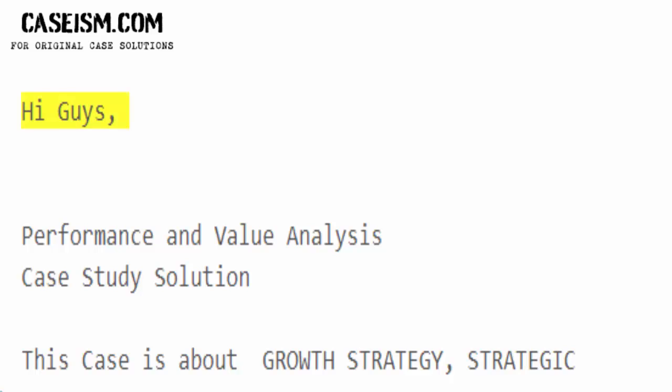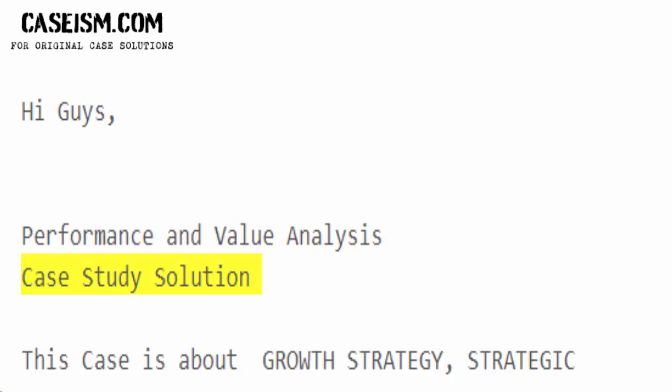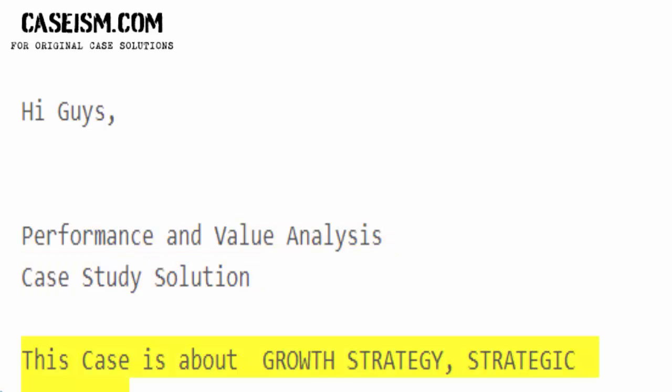Hi guys! Performance and value analysis — case study solution.